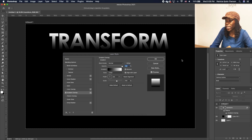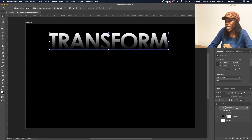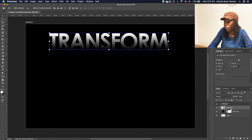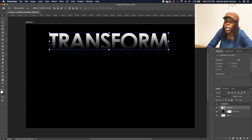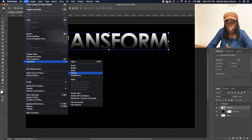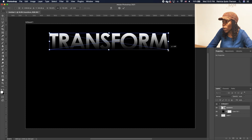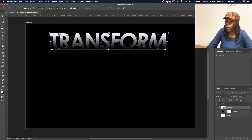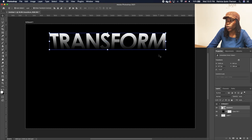Click OK. The next step is to convert our text into a smart object. So right click and then choose smart object. Now we lose everything except the text. Now we need to warp our text. So go under Edit, go to Transform, and then choose Distort. We are going to move our text in slightly and distort it. Double click to accept.